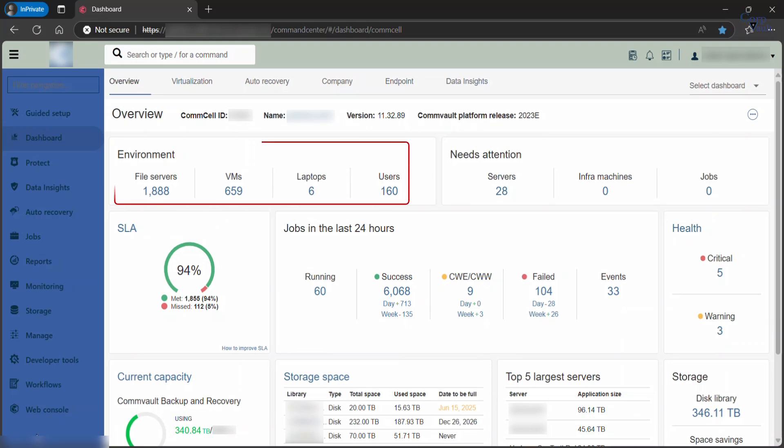Environment. Here you see the number of entities, such as servers, VMs, laptops, and users in the CommCell environment.